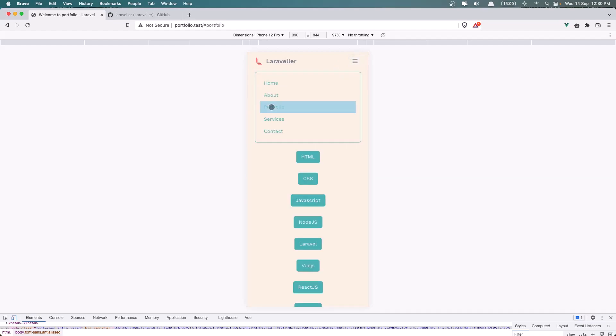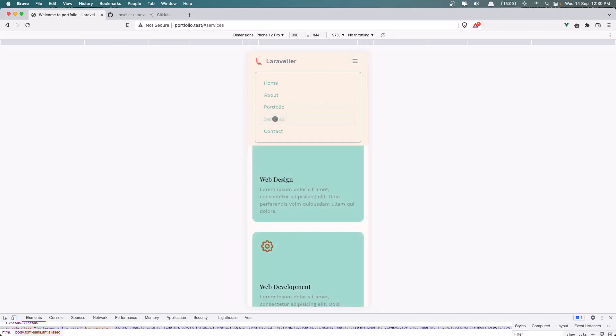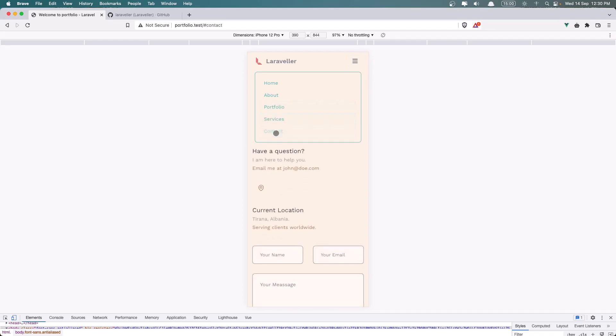Here we have also the Portfolio, Services, Contact, Home.